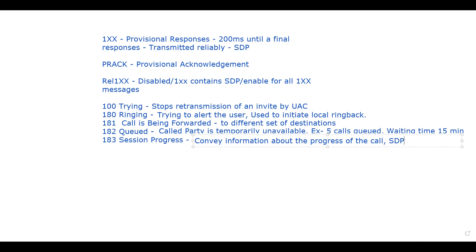The SDP message will contain the media, port number, codec details, and everything else. The best example for 183 Session Progress is a caller tune. When you make a call from your cell phone and instead of hearing a local ringback you hear music — a song — that means a session progress is ongoing and that song is the media carried in the SDP within 183 Session Progress.